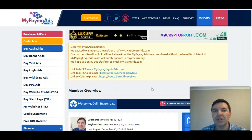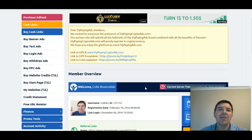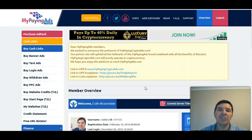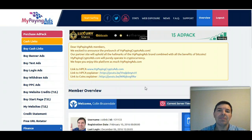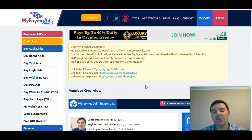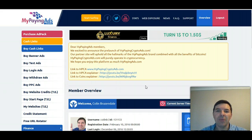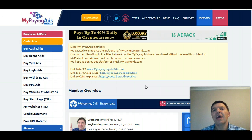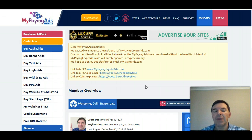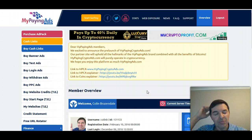People are moving to Bitcoin because it makes sense — you can gain from your adpack earnings and from the increase in Bitcoin's value. I recommend: don't mix Bitcoin and dollars in MyPayingAds. In MyPayingAds, use your dollars; in MyPayingCryptoAds, use your Bitcoin.